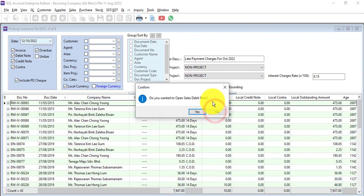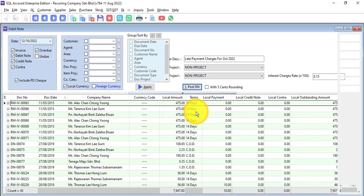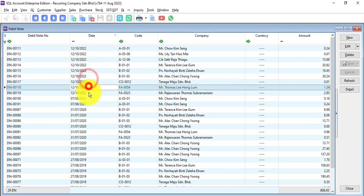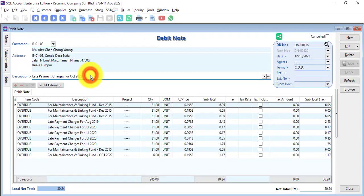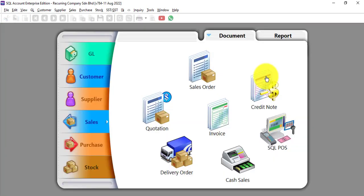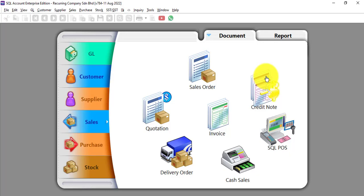Posting done. Open the debit note and you can see that the system automatically generates the debit note to charge the interest, and inside it is based on each individual item that is overdue. This is how SEL recurring invoice and charging late payment interest customization works. This will definitely help property management companies as well as any other industry that requires recurring invoices and late payment charges.